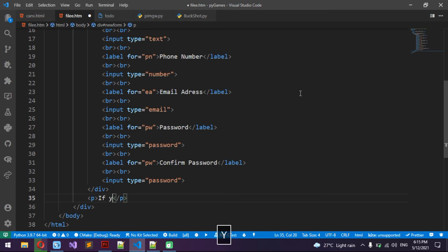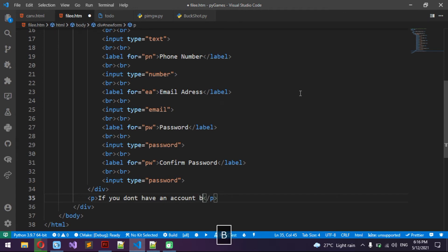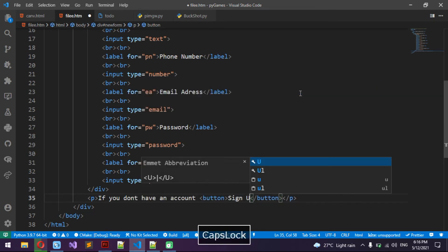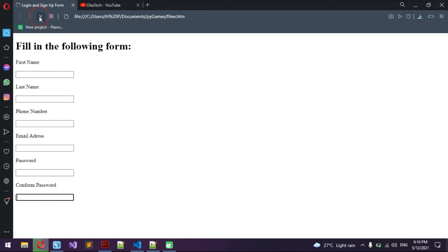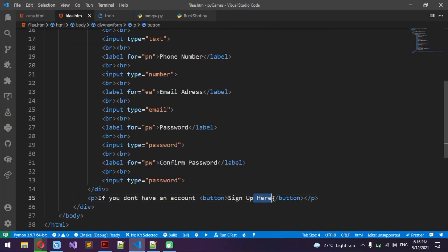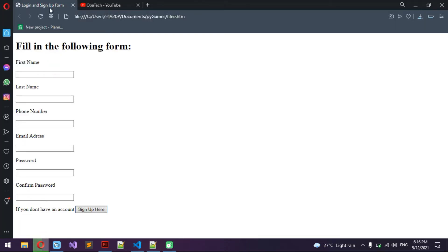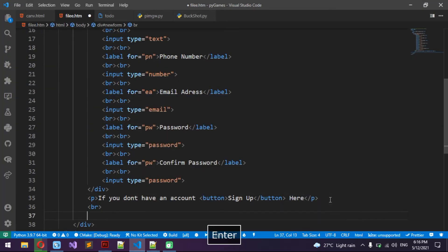Now I'm going to write a paragraph that says 'If you don't have an account'. Inside it I'm going to put a button that says 'Sign Up'. We have this — one way to do it is to put the button inside the paragraph.